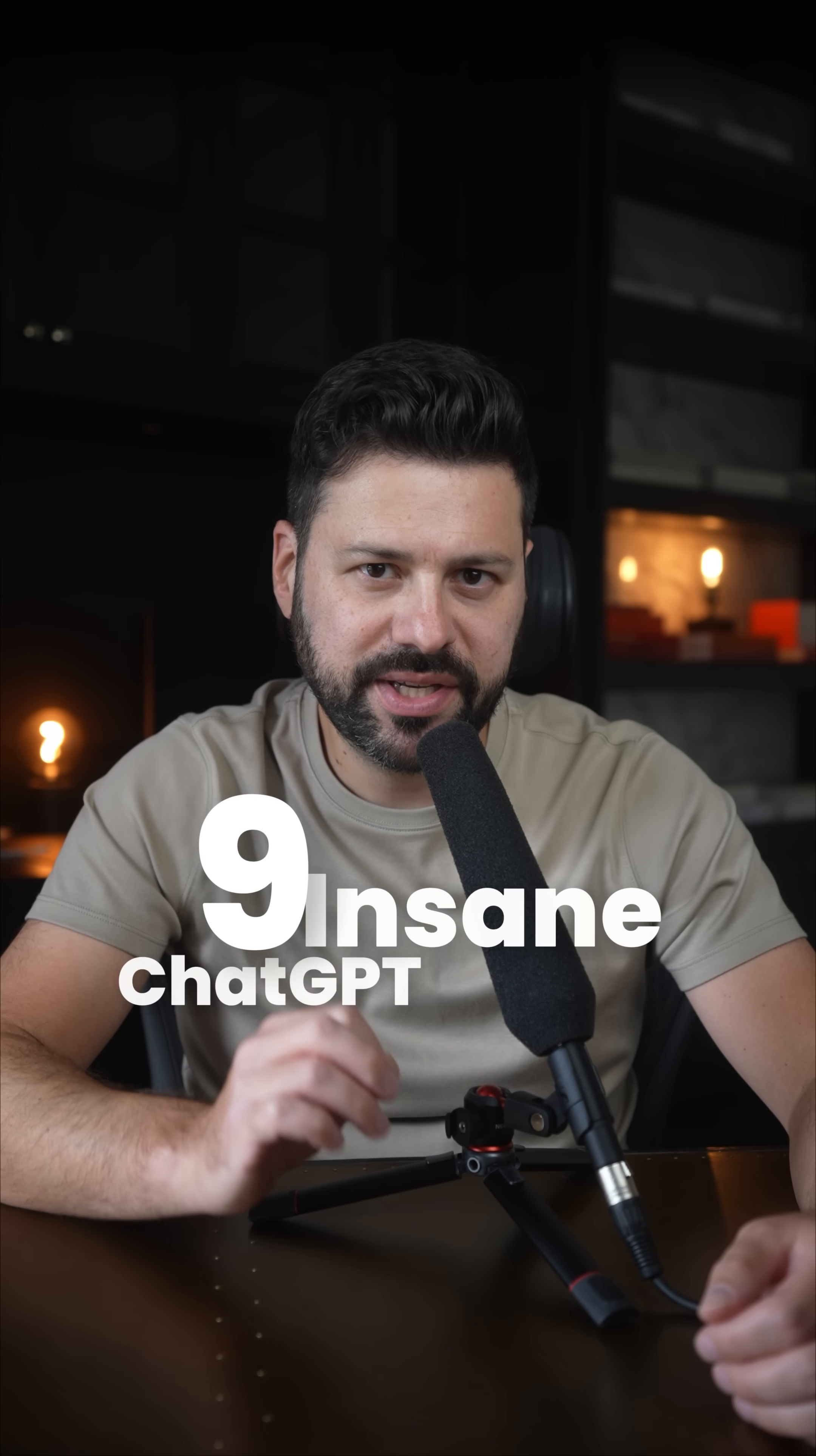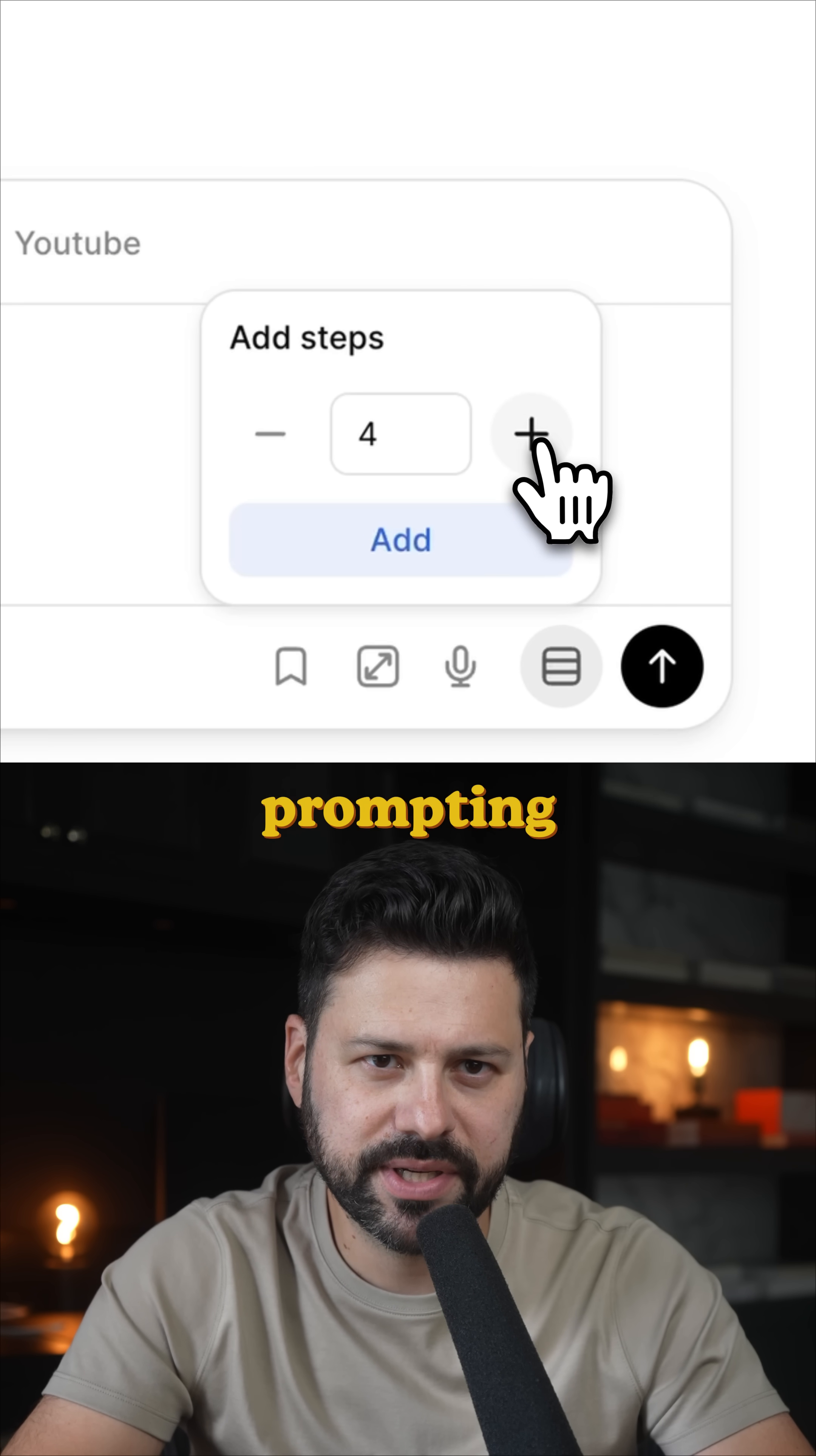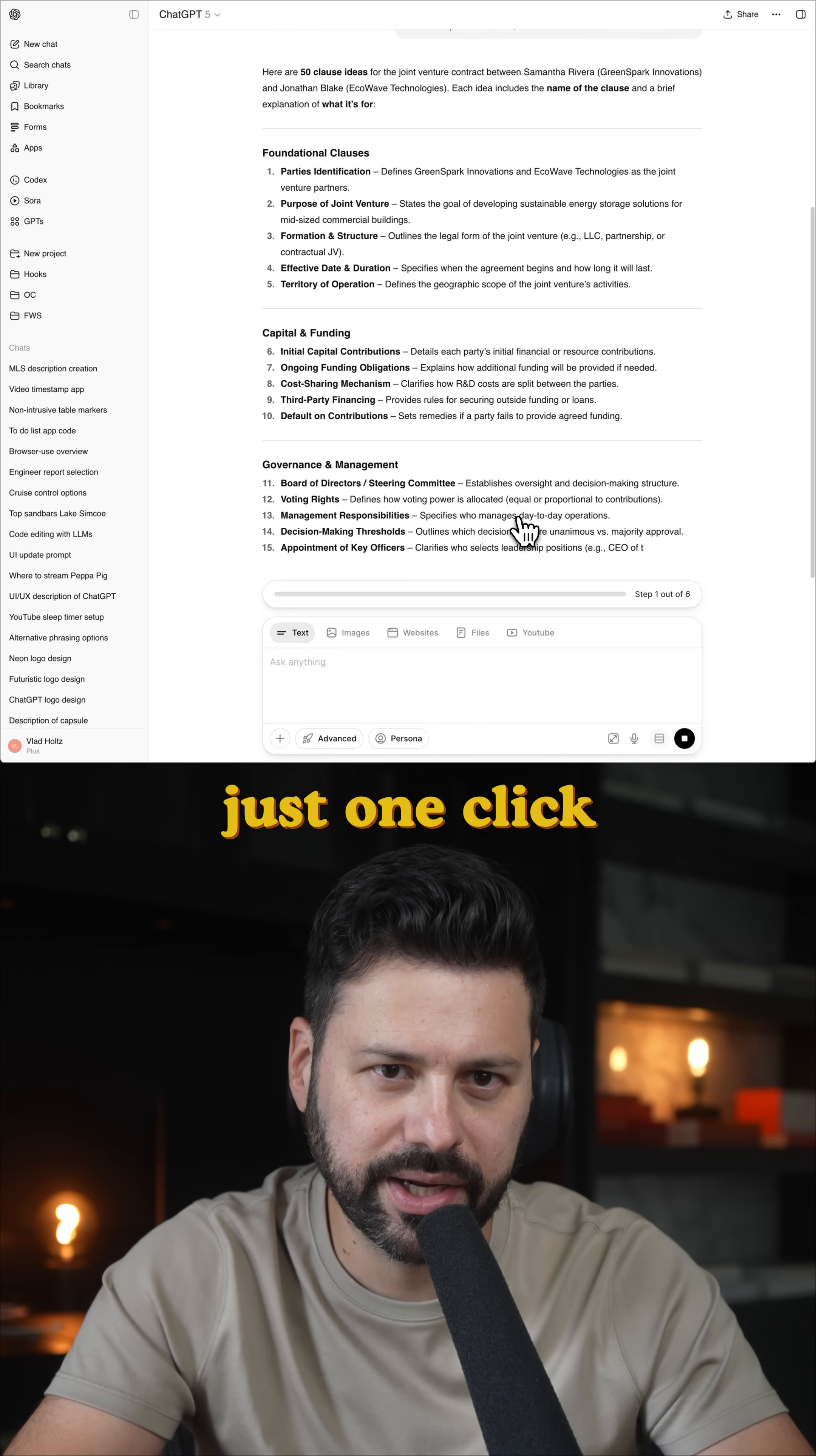Nine insane ChatGPT features you haven't seen yet. The first is multi-step prompting where you can build a long flow of prompts and complete a large project with just one click.